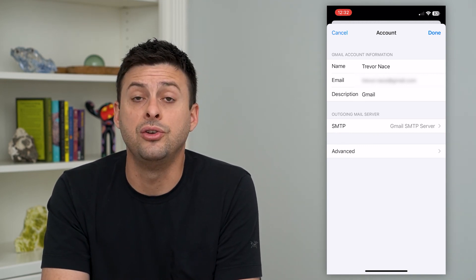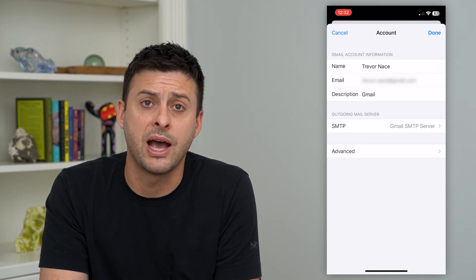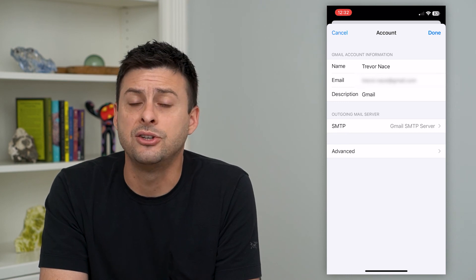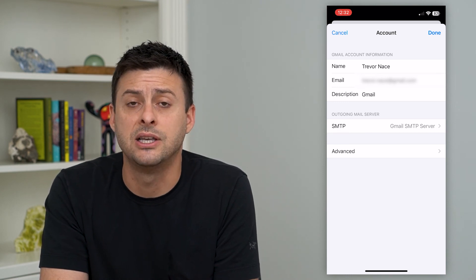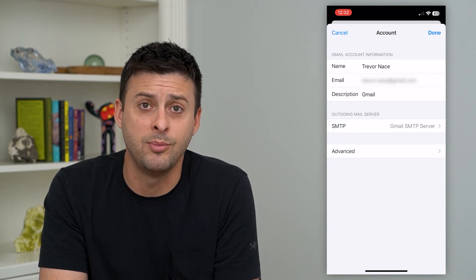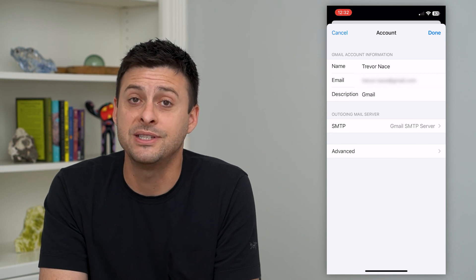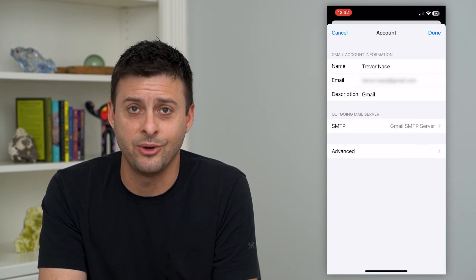Then you can enter in your username and password, and that should give you access to receiving all of your emails on your iPhone. Hope this helps — thanks for your time today, and I'll see you on the next one.